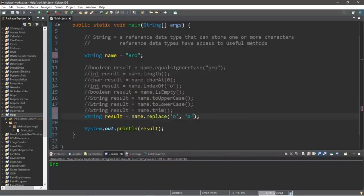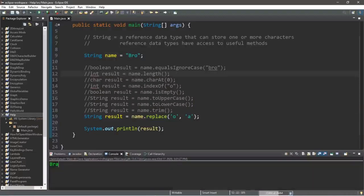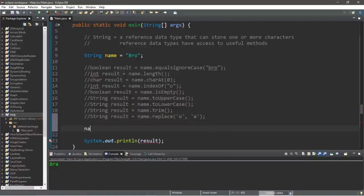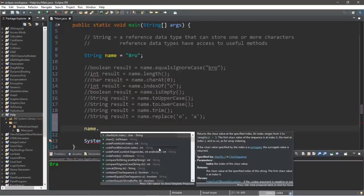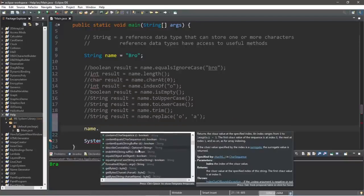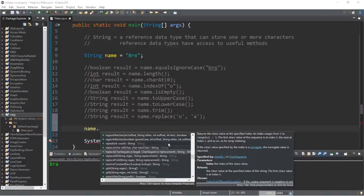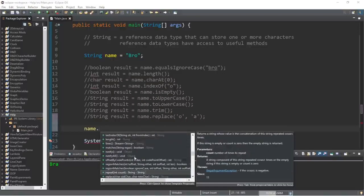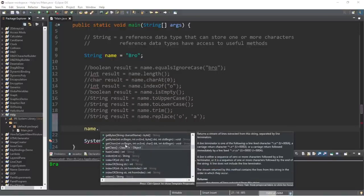This will replace the O in my name with A. Those are a few of the more useful string methods, but not all of the methods available to you. If you type a string variable and then dot — at least with Eclipse — this will prompt an entire list, and you can read through the descriptions to see what each method does.